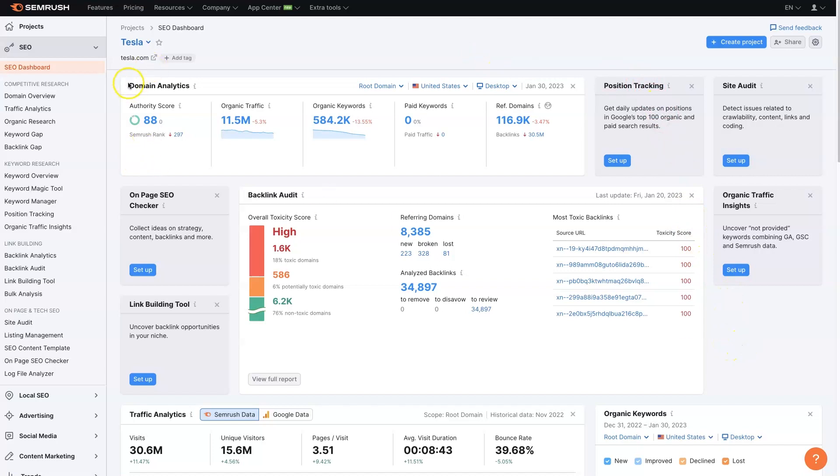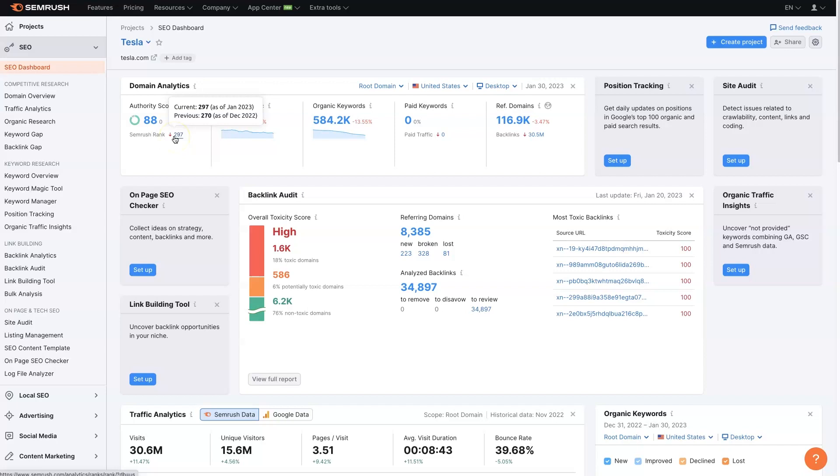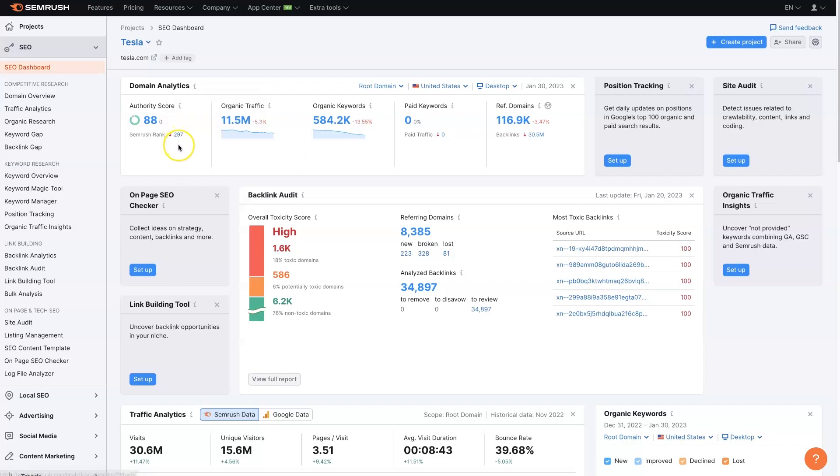We've got our domain analytics, like your general authority score, and it's going to give you some changes too. Tesla was the 270th ranked website online, now it's 297, so it's dropped a little bit, which is one of the top 300 websites online. So as far as SEO goes, at least, we can see the traffic, organic keywords, paid, referring domains.